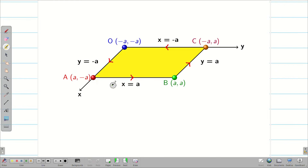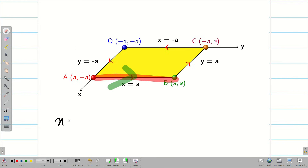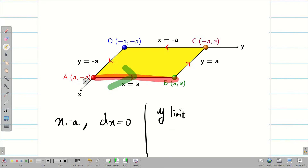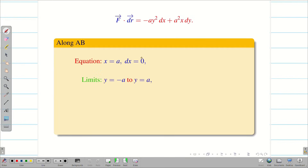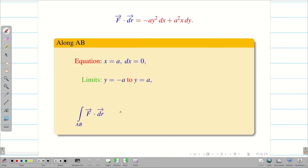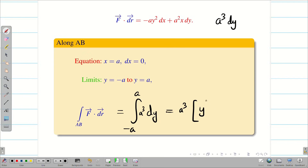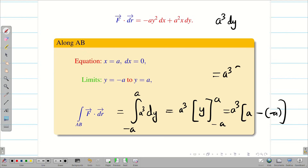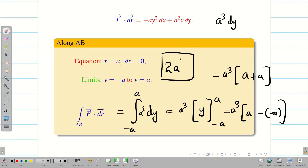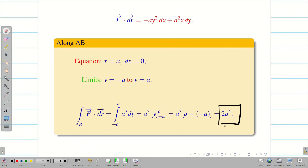Along AB: the line has x = a fixed, so dx = 0, and y goes from −a to a. Substituting dx = 0 and x = a: F · dr = a²·a dy = a³ dy. Integrating from −a to a: a³ · [y] from −a to a = a³ · (a − (−a)) = a³ · 2a = 2a⁴. So along AB, the line integral is 2a⁴.